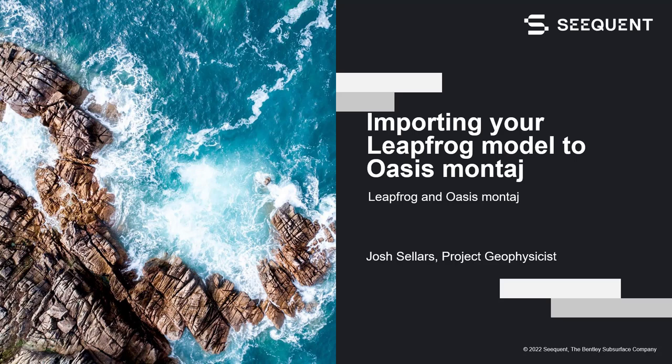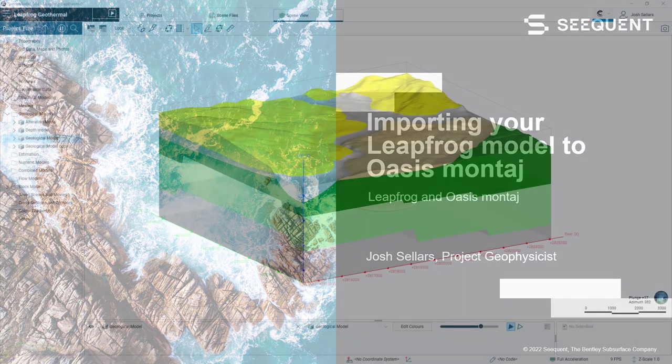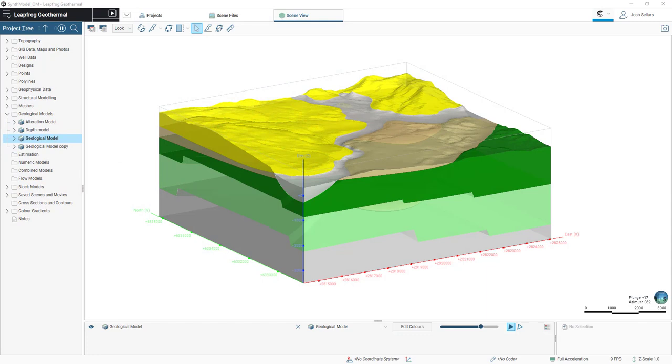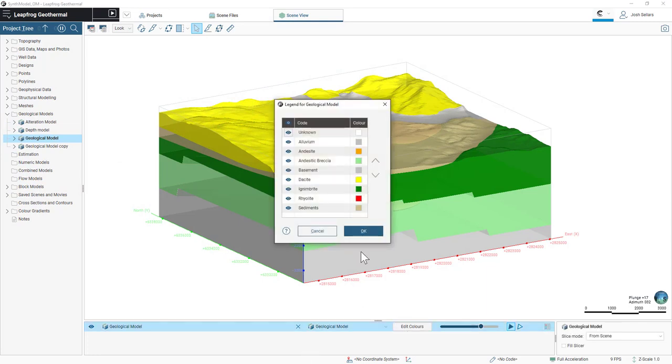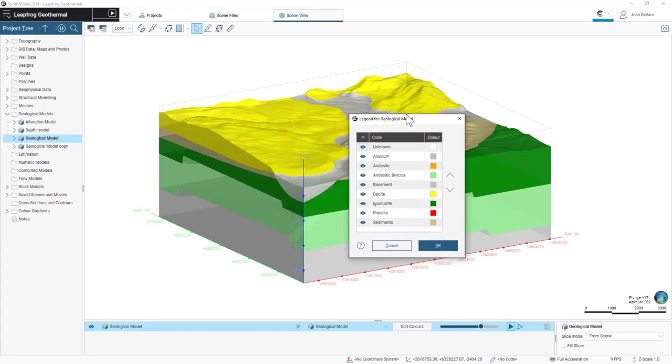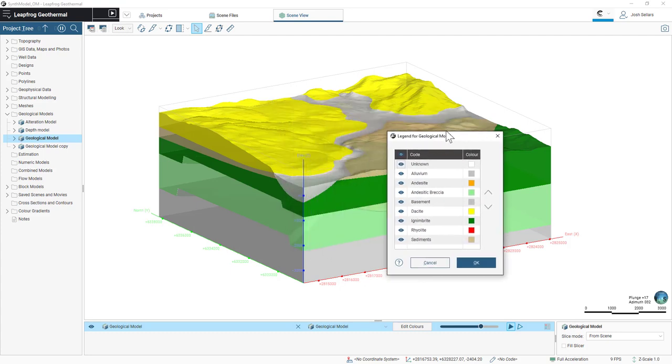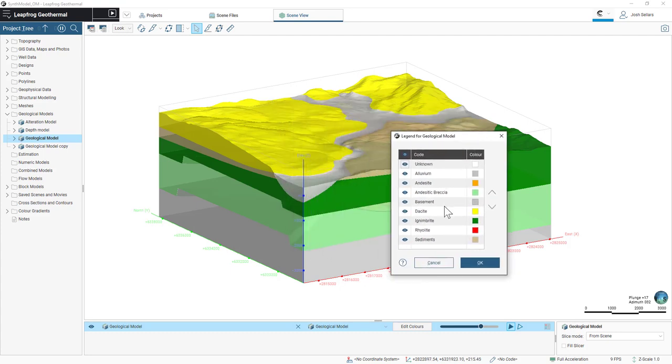Today in this short video, I'll take you through how to export your LeapFrog model and import into OASIS Montage. Here we have a LeapFrog model with volumetric representations of multiple lithologic units.